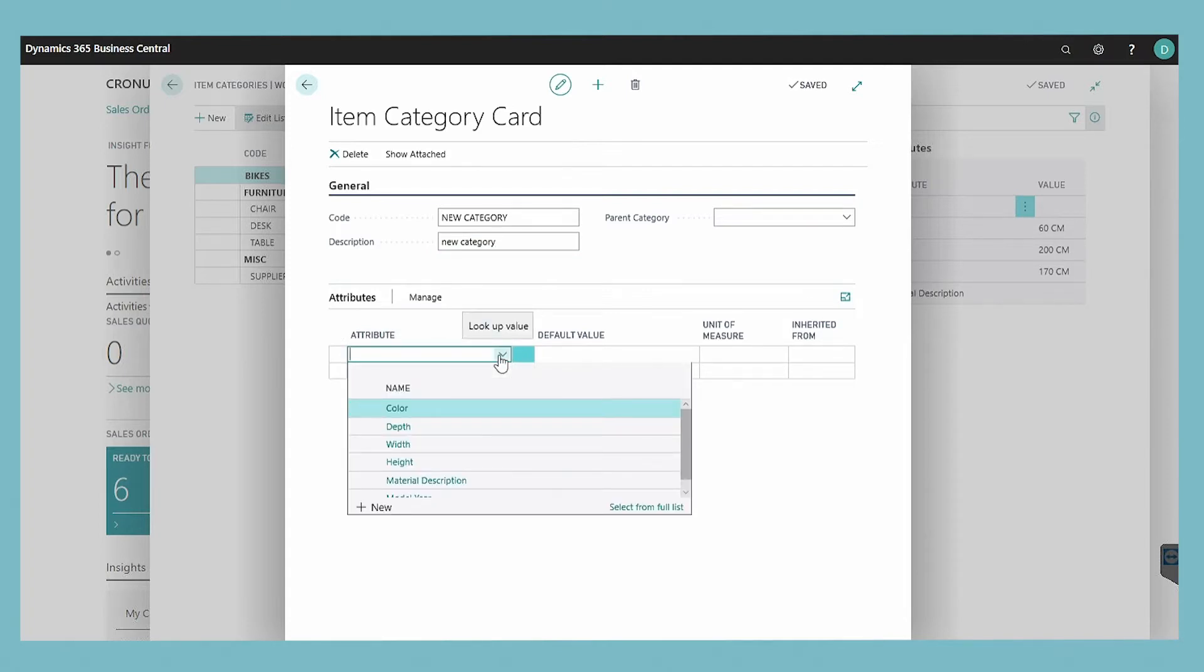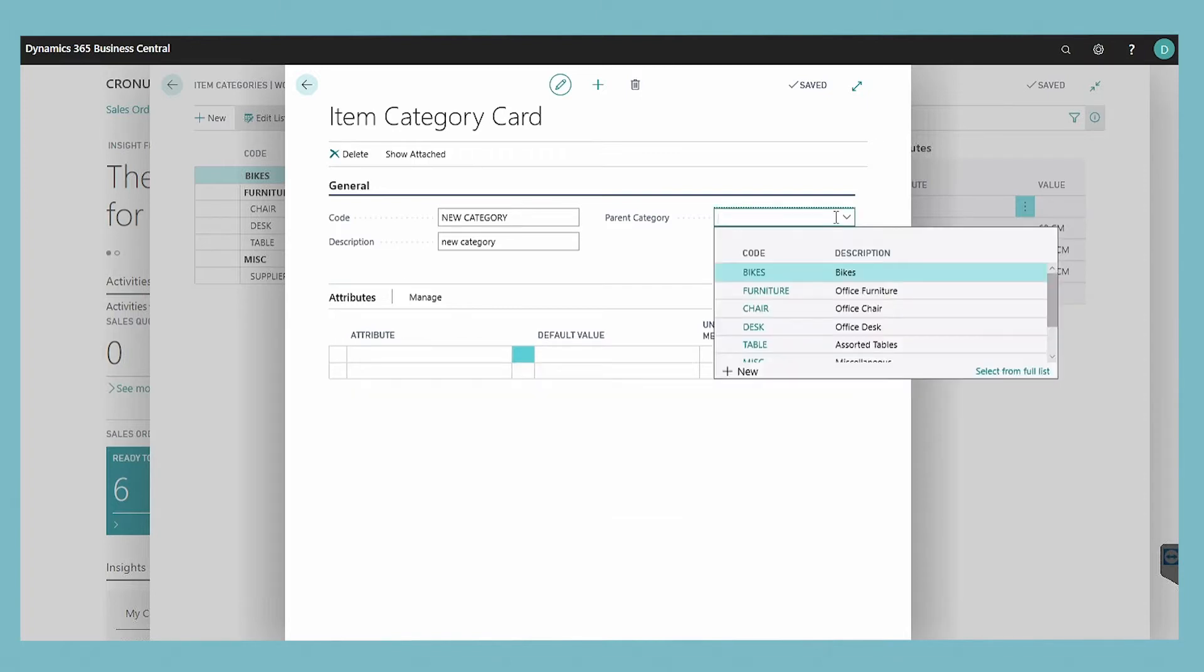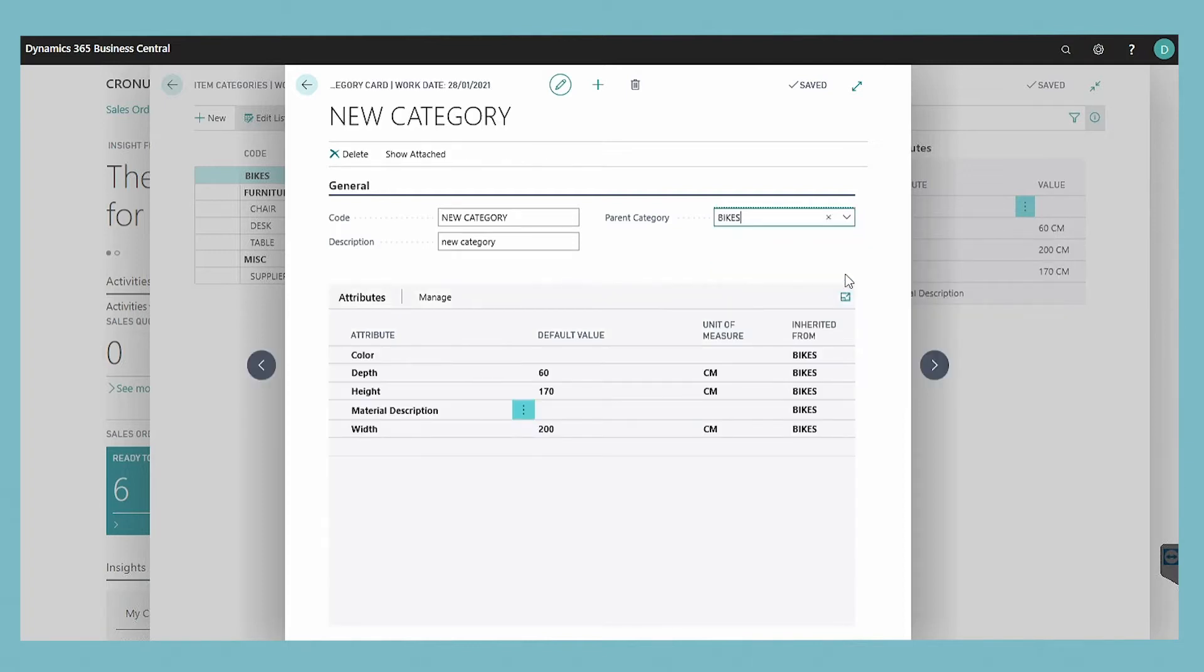If the item category has a parent item category, as indicated by the parent category field, then any item attributes that are assigned to the parent item category are pre-filled on the attributes fast tab.